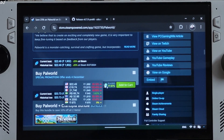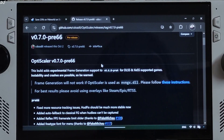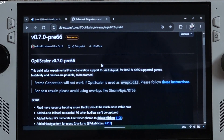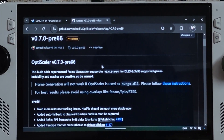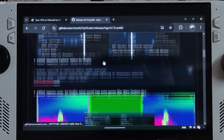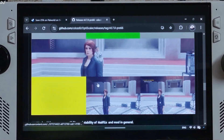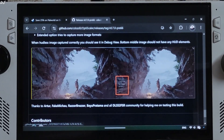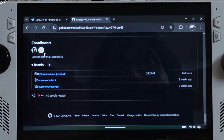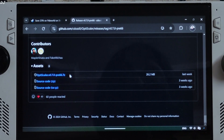First, I will show you the setup process on ROG Ally running Windows. I will be using version 0.7 Preview 66 build of OptiScaler. You can download it from GitHub — I will give the link in the description. Scroll down until you find the assets section and expand it.